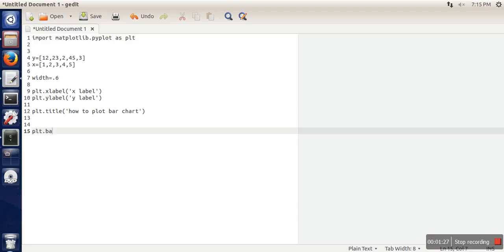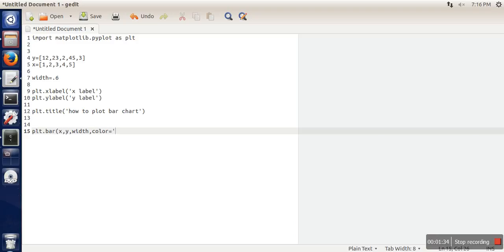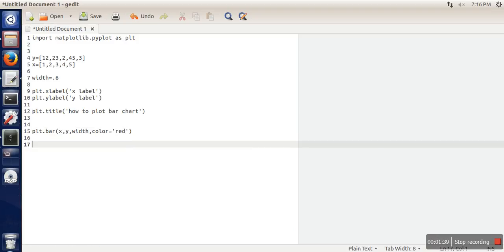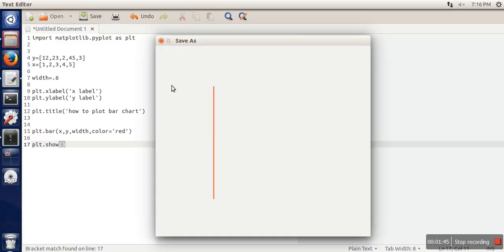plt.bar, and here we need to pass our data: x, y, width, and color. So this will be the color for bar. And at last we need to show it. So now let's save this file.